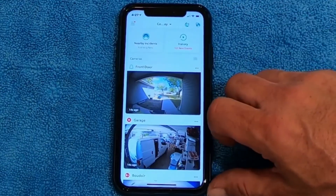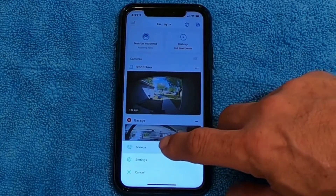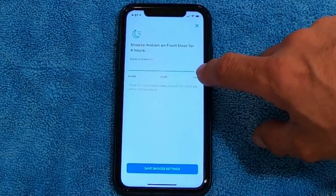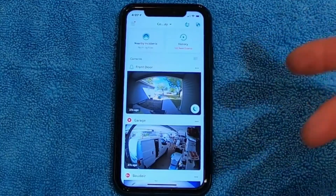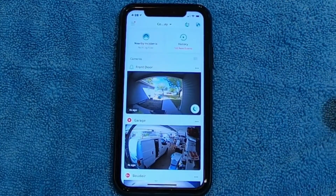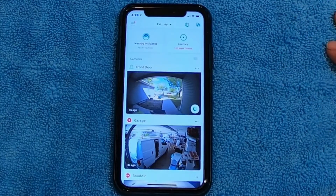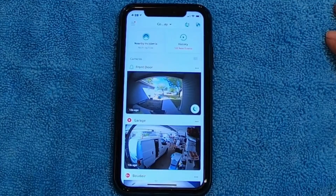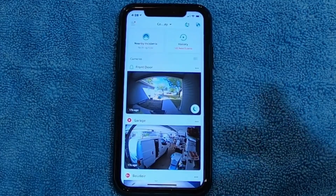If you click the three little dots there's a snooze button. If you hit snooze you can pick 30 minutes, two hours, or four hours. When you save that, it'll keep it from notifying you over and over again if somebody you know is out in the front yard working. That can be annoying — if someone's on the porch you could get a hundred notifications just because somebody's head is in front of the camera.